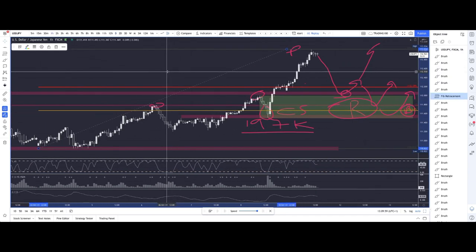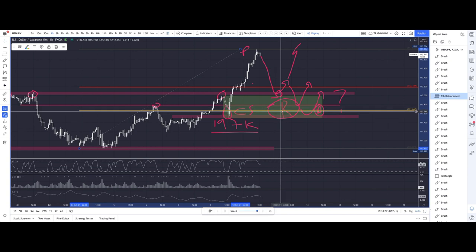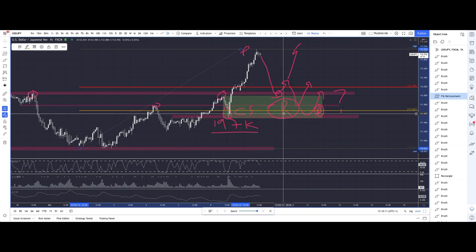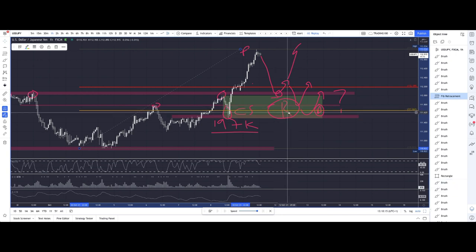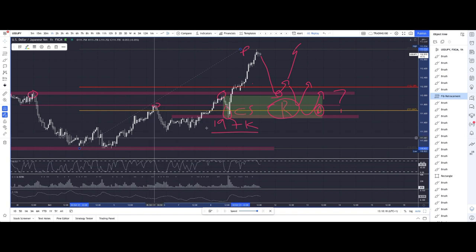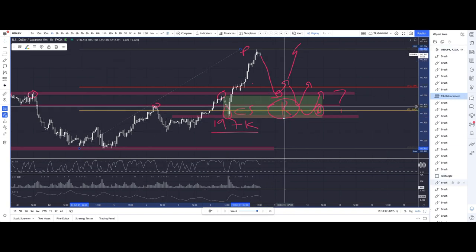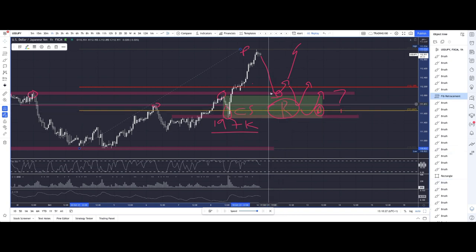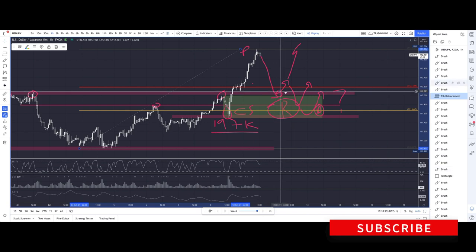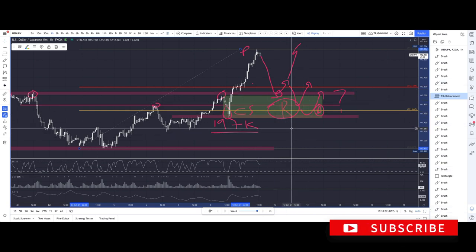That has a lot more confluence. Not to say 61.8 fibs are the definitive thing to trade — it's just understanding why there's going to be lots of demand in and around this area. From the higher timeframe daily perspective — higher low, higher high — that looks to have a lot more confluence in this area rather than that top area there.